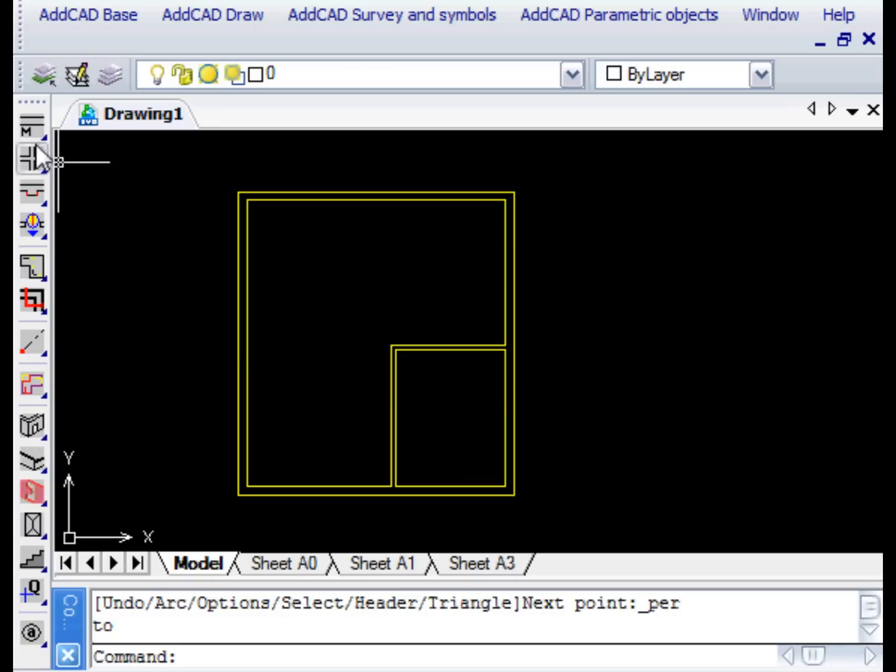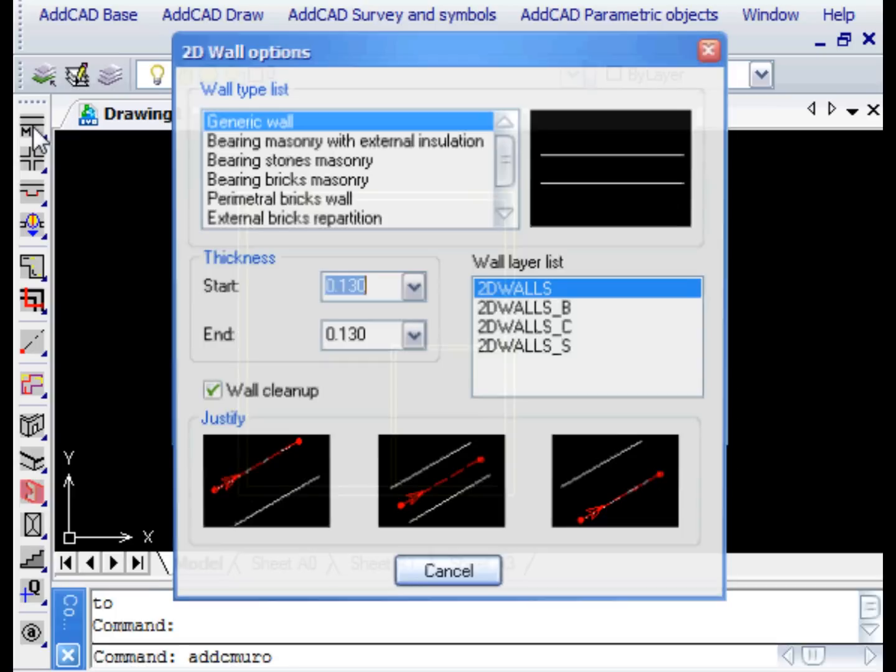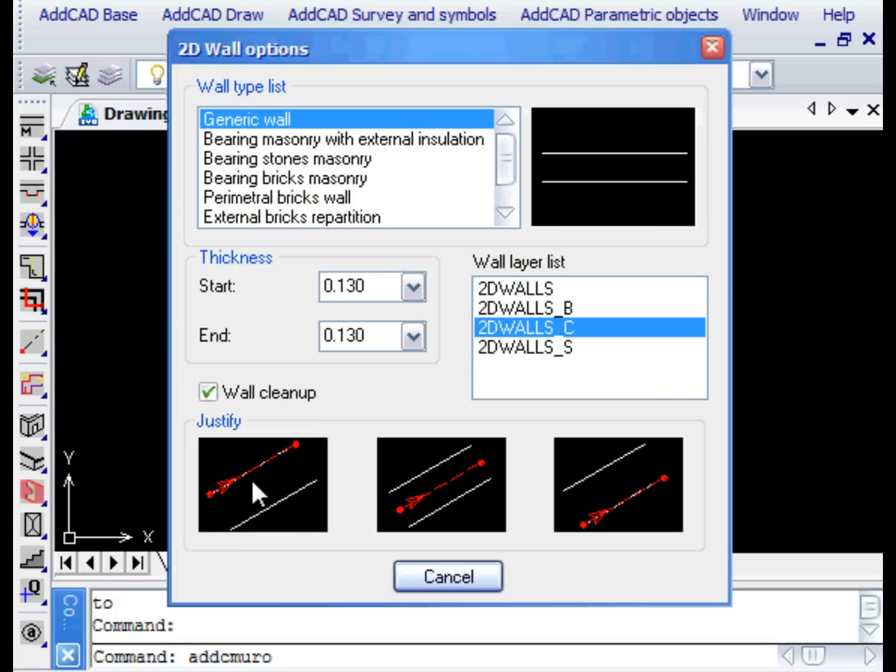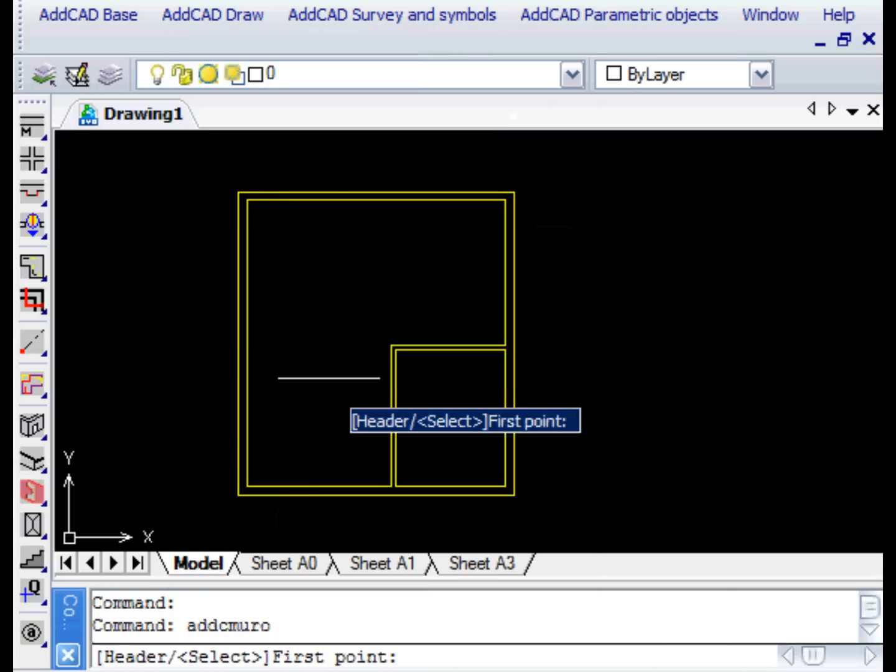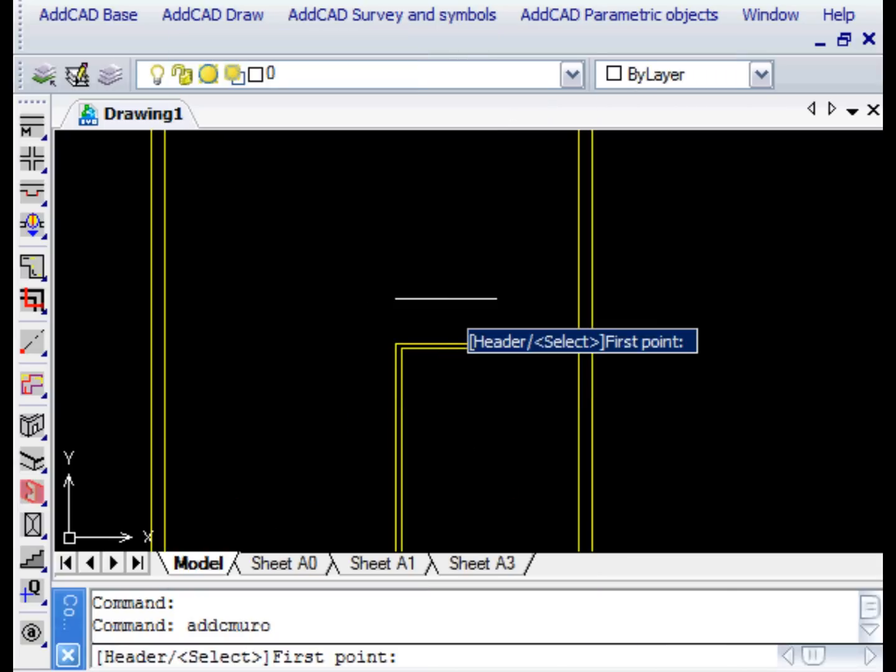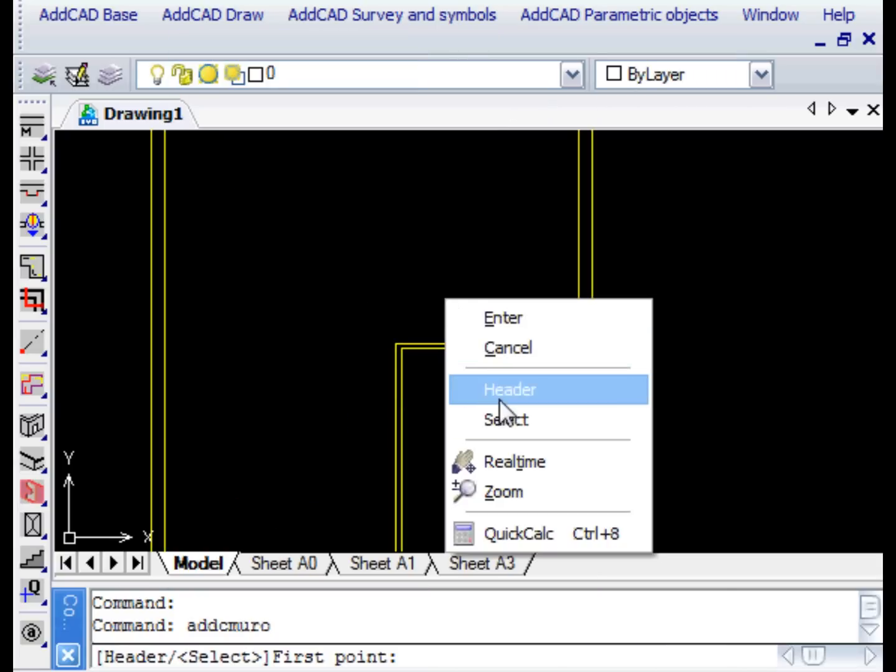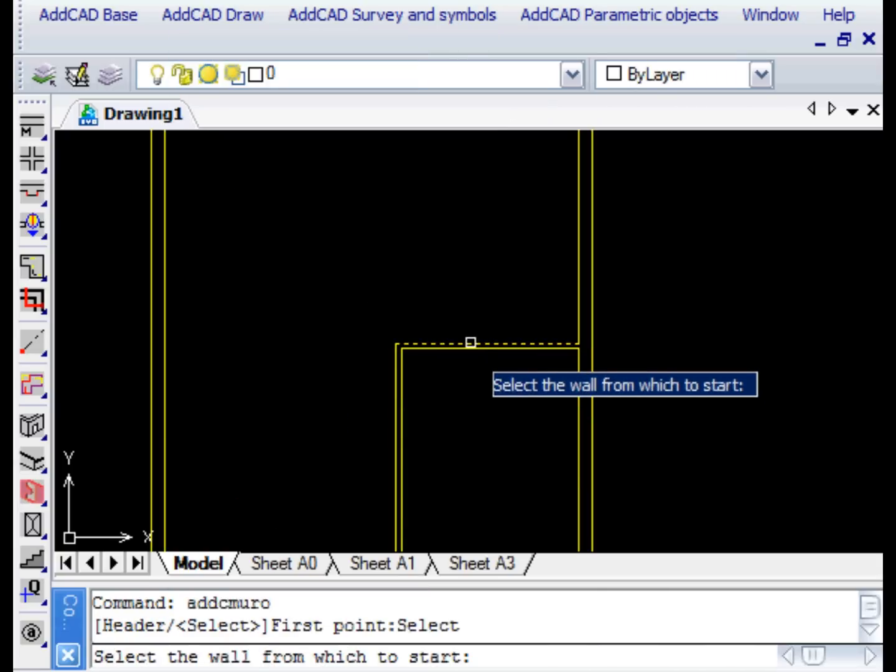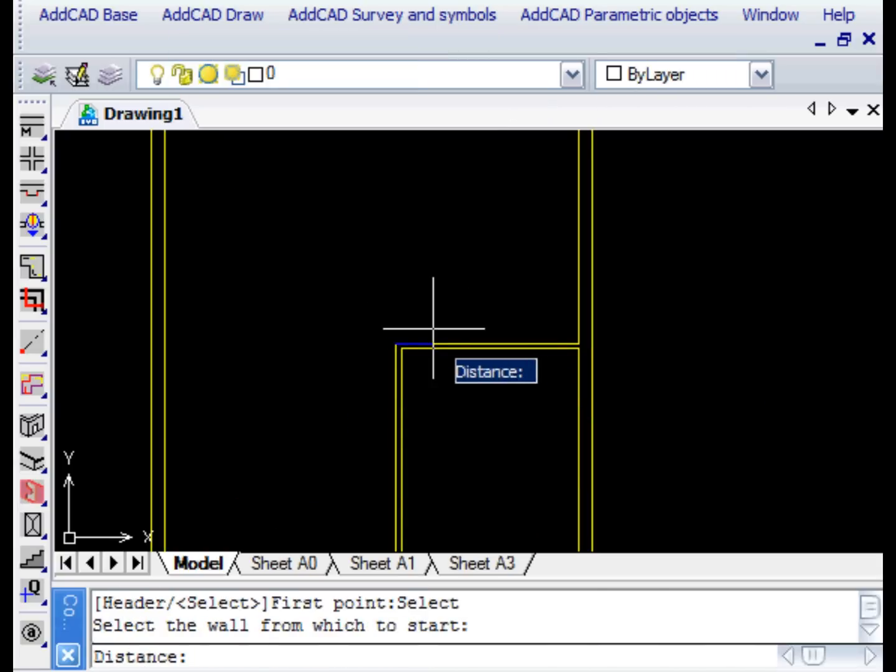Let's now change the wall layer and select the Left Justification. This helps us to align the new wall to an existing one. We then select the starting wall and insert 0 as the distance.